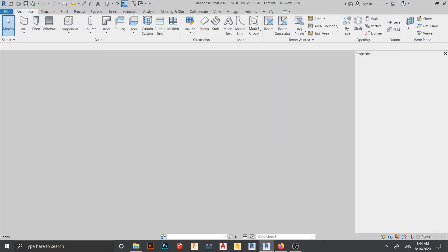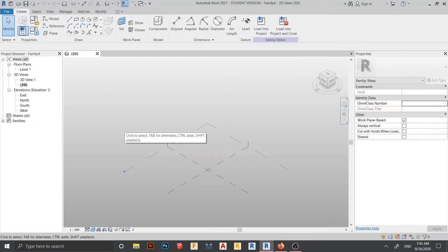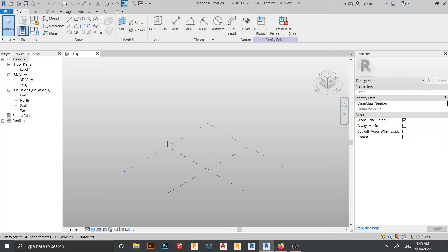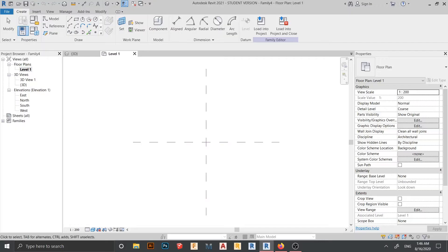Now we're in our massing and sizing interface in 3D. To create our shape, we need to go to level 1. Here is level 1 on my project browser.